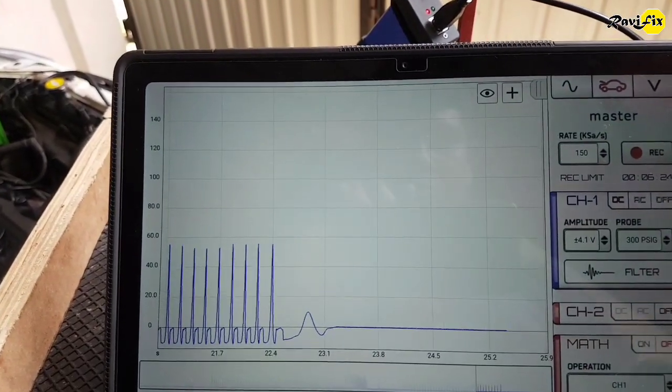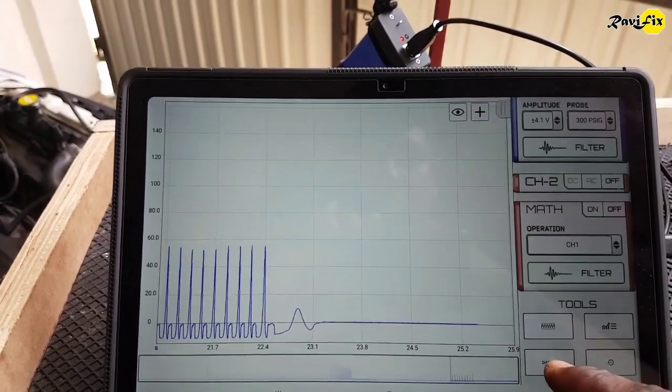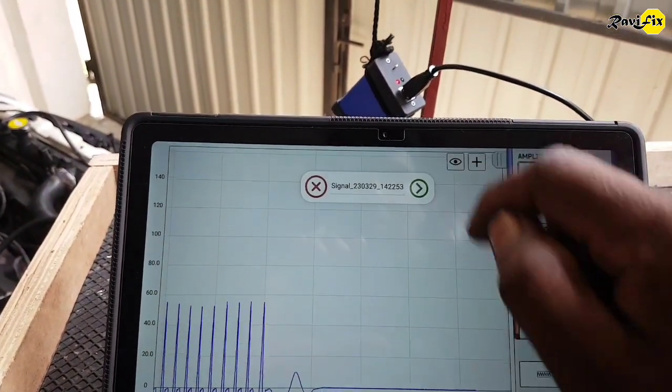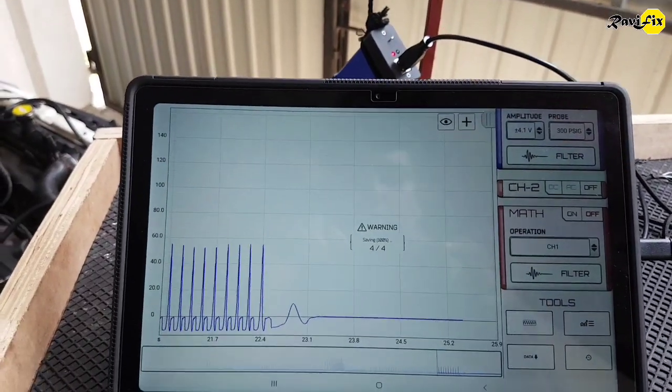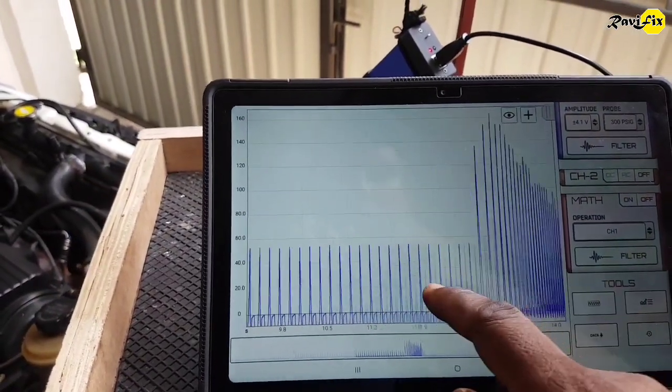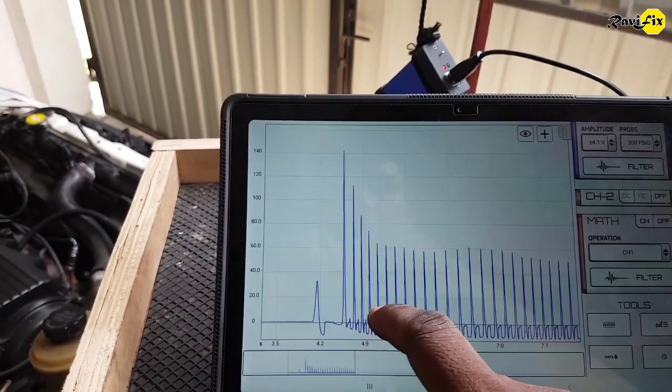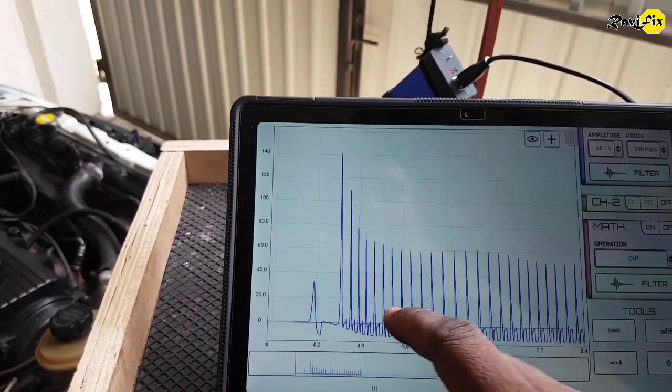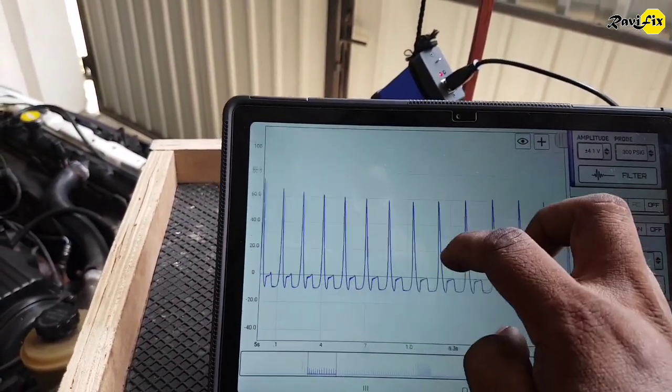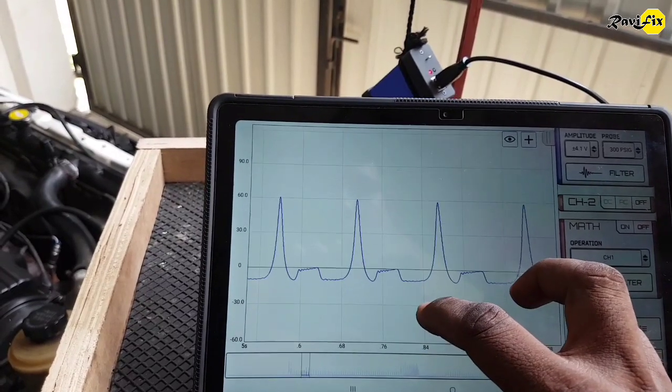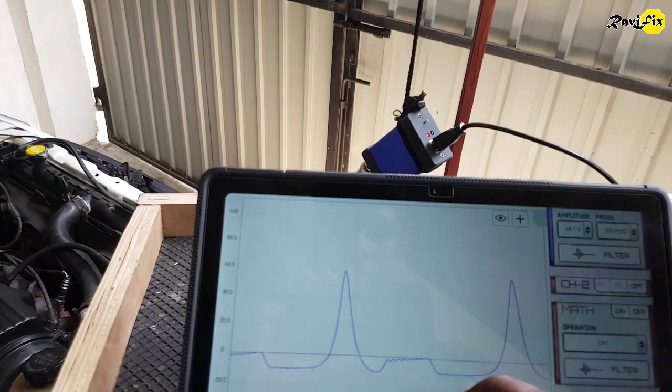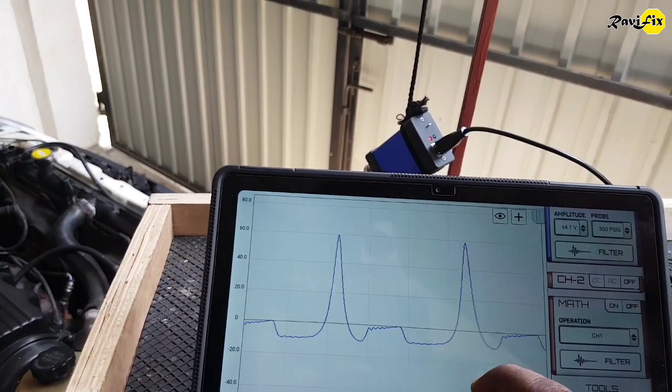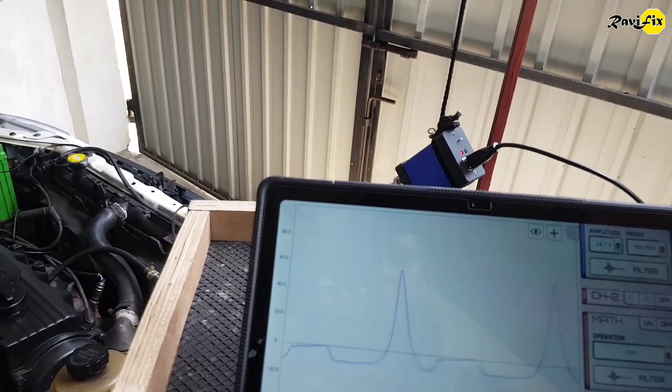I stopped the engine and let's see what the zoomed in waveform looks like. Look at this. How clear and good looking the waveform given by the cheap pressure transducer is. Unbelievable.